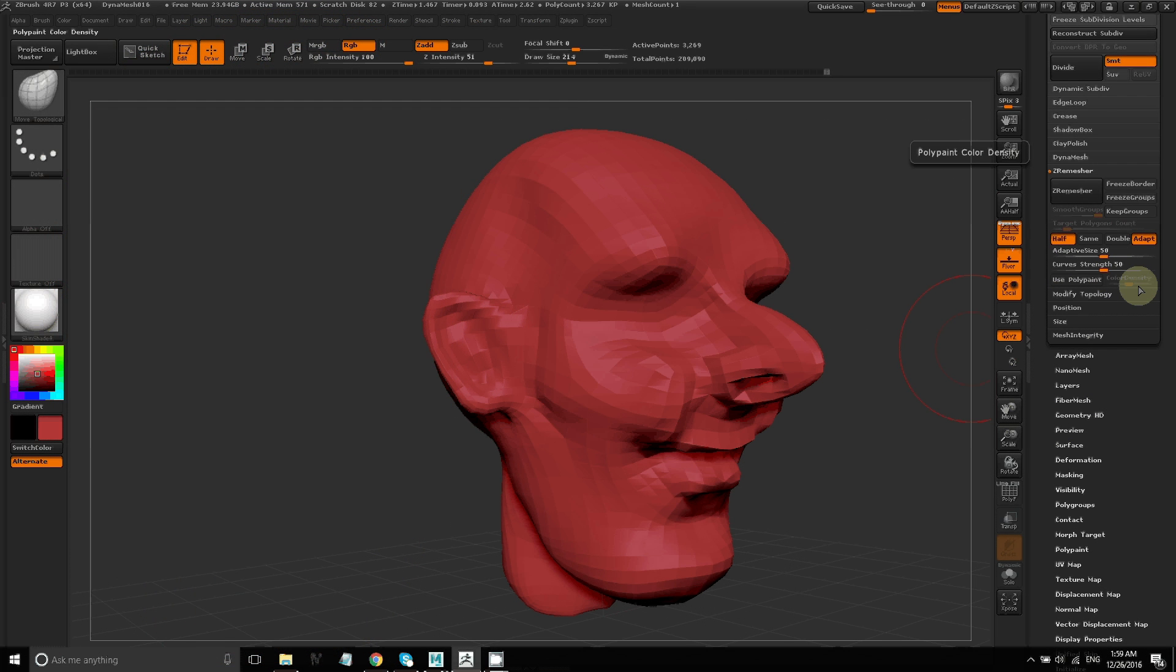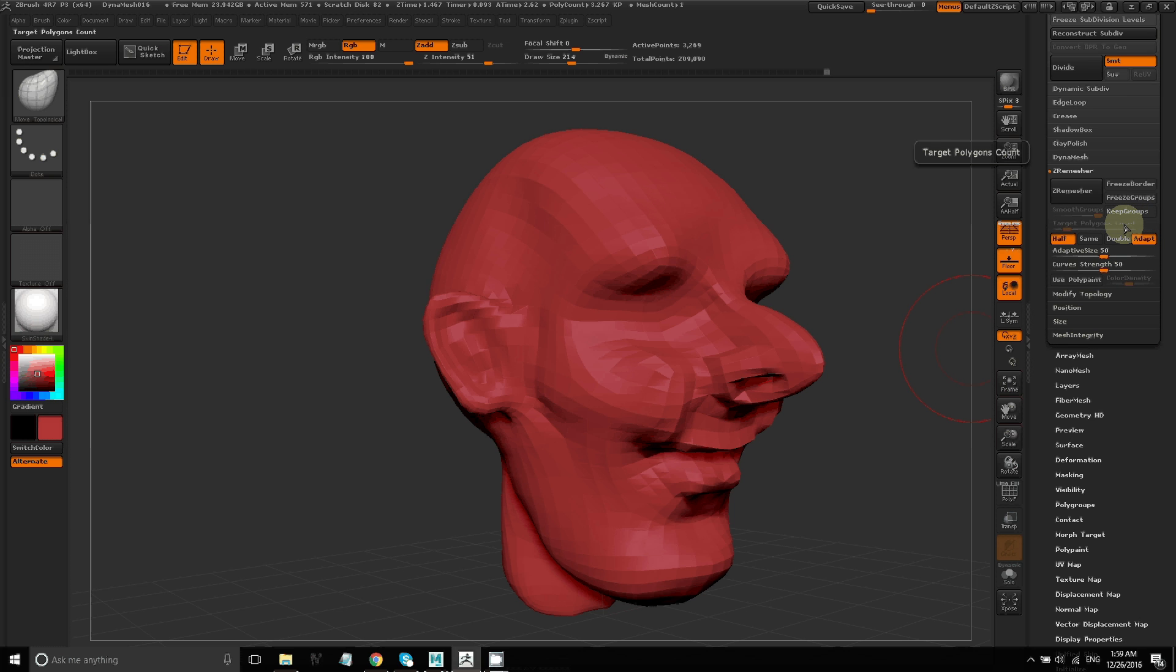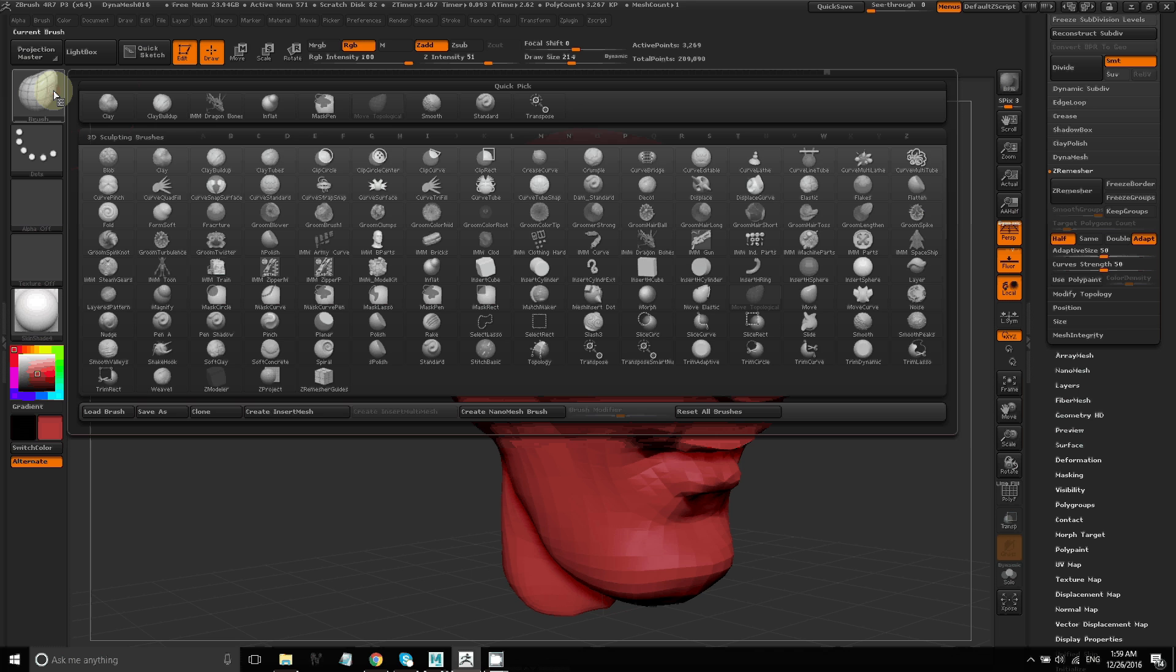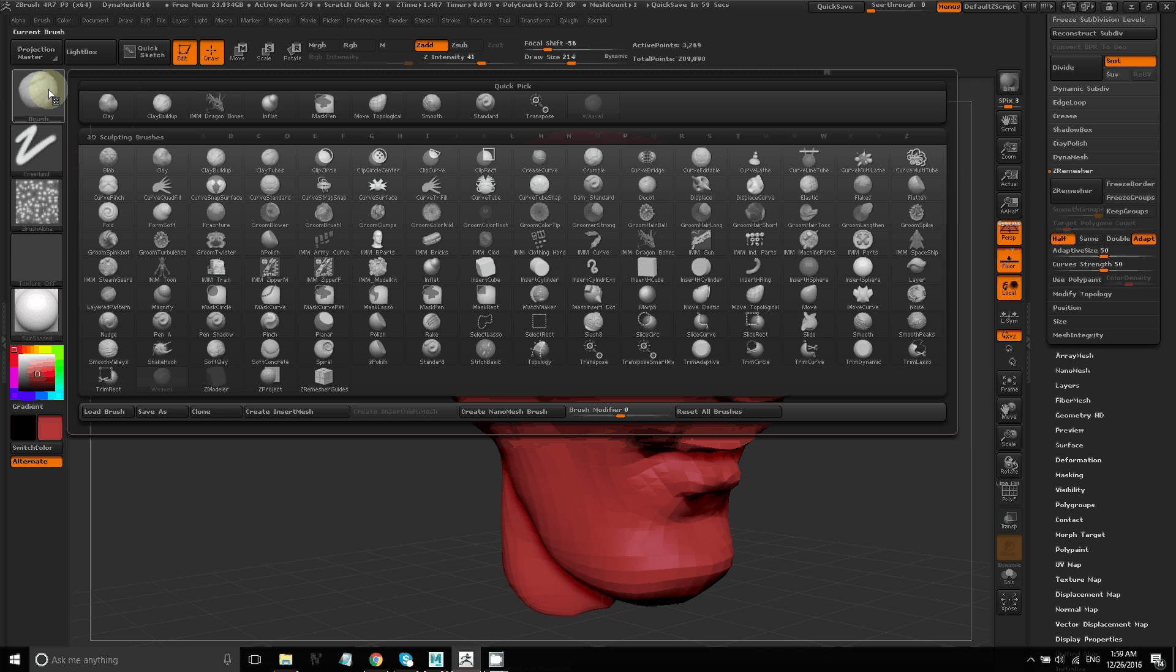In this ZBrush tutorial, I'm going to go over how to control your topology with ZRemesher and also how to use UV Master and reproject details from your sculpted model onto the new retopologized model.